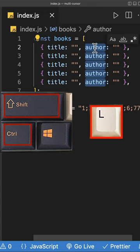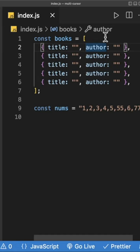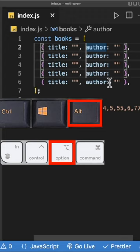Another way you can add multiple cursors is by holding Alt on Windows or Option on Mac, and then clicking where you want to place the cursor.